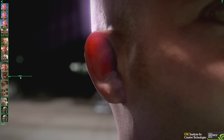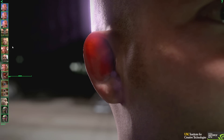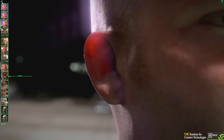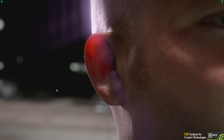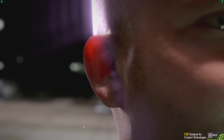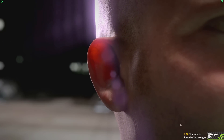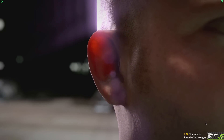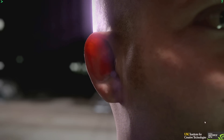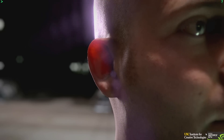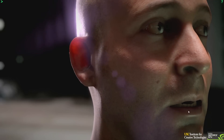Here we see, on his ear, just how transparent the human skin can be as light passes through it — we can actually see the more opaque veins in Aira's ear.